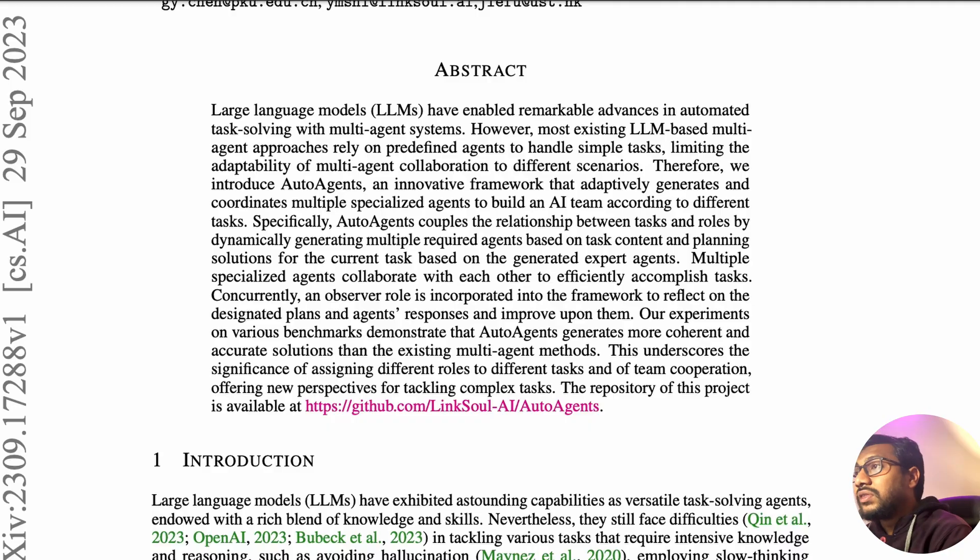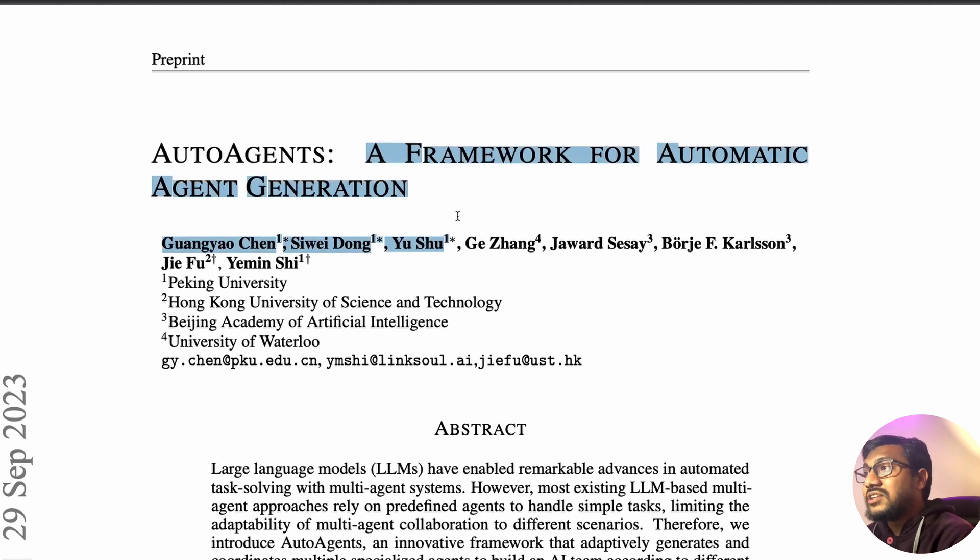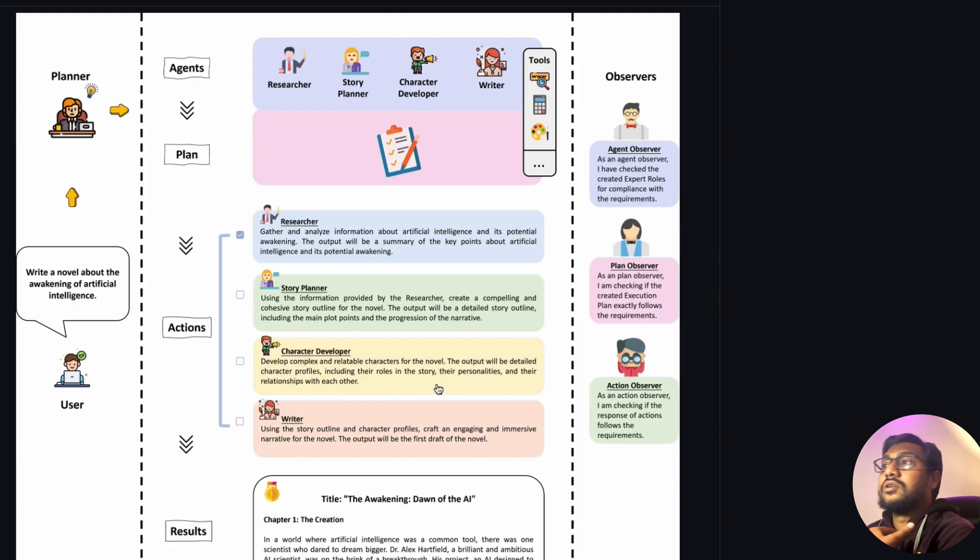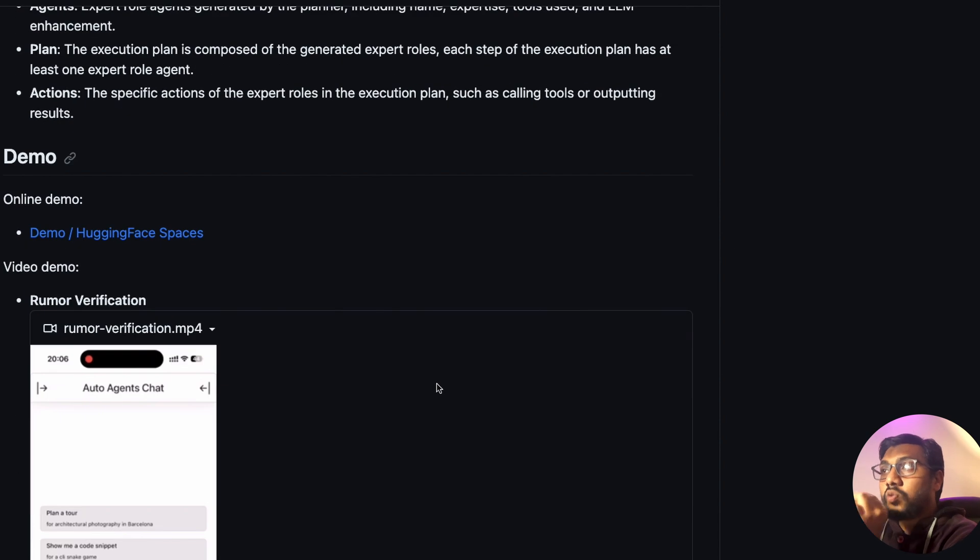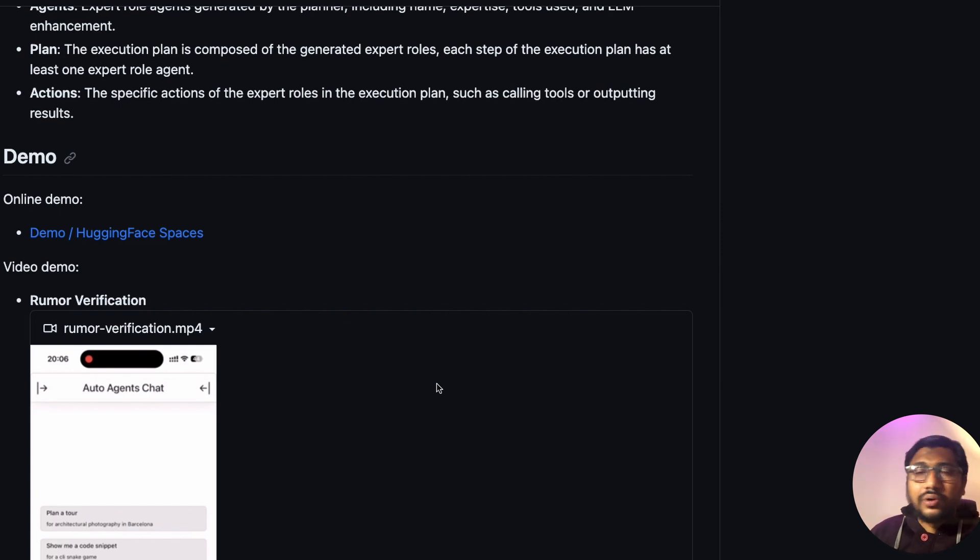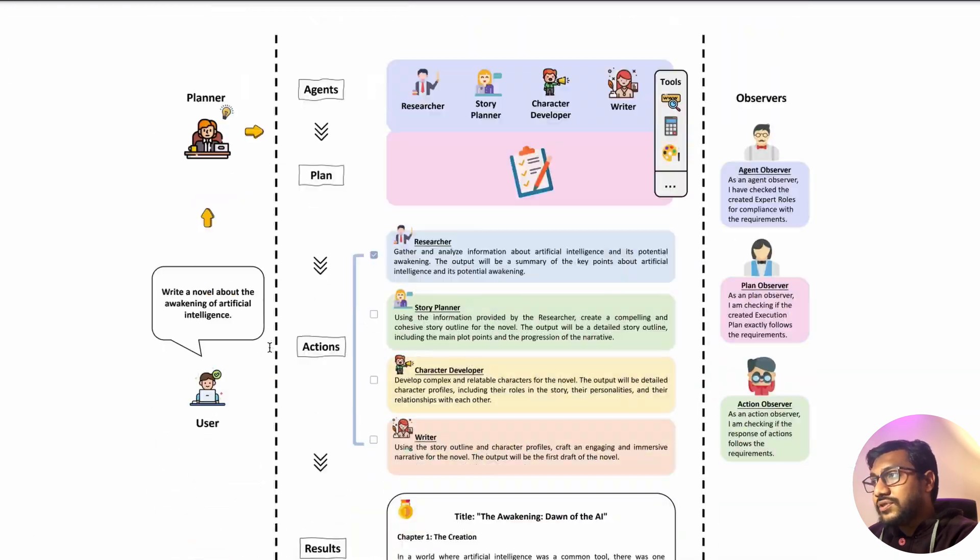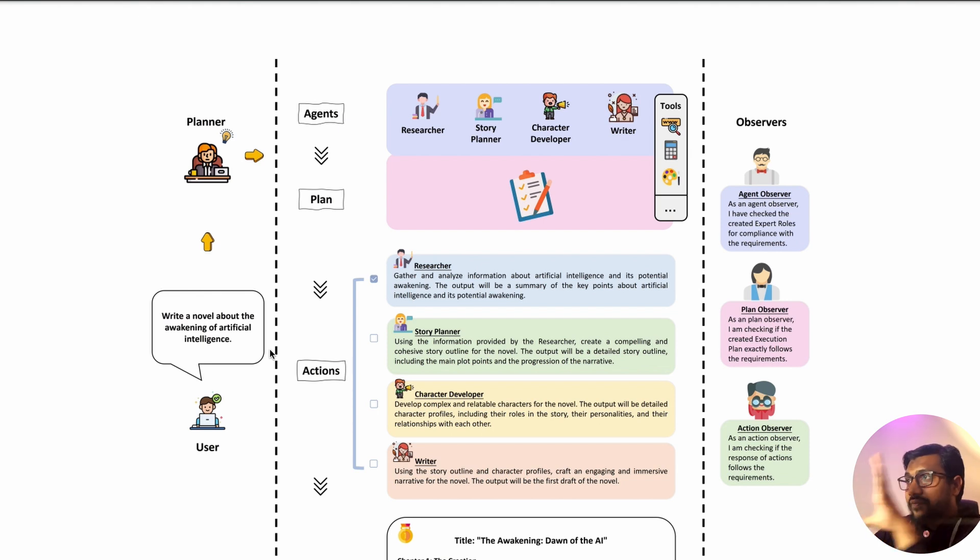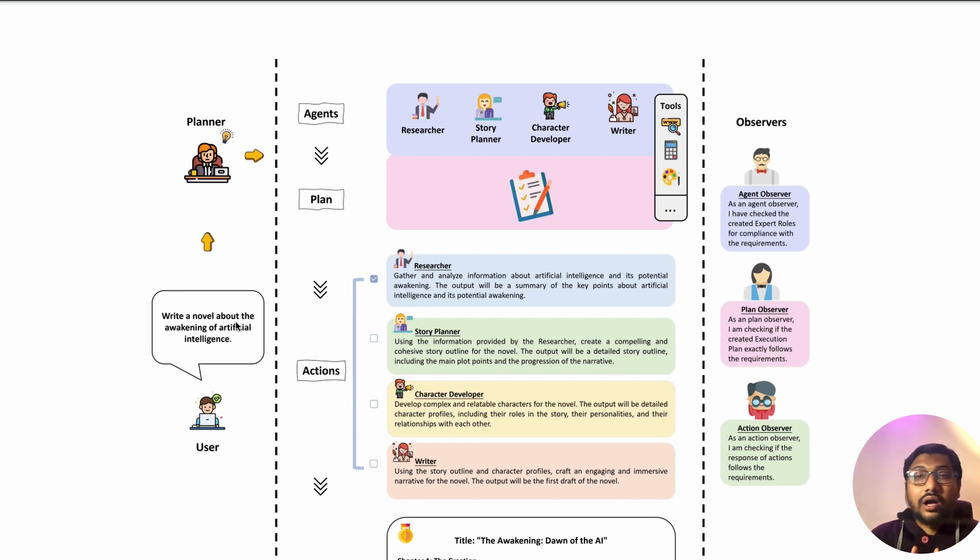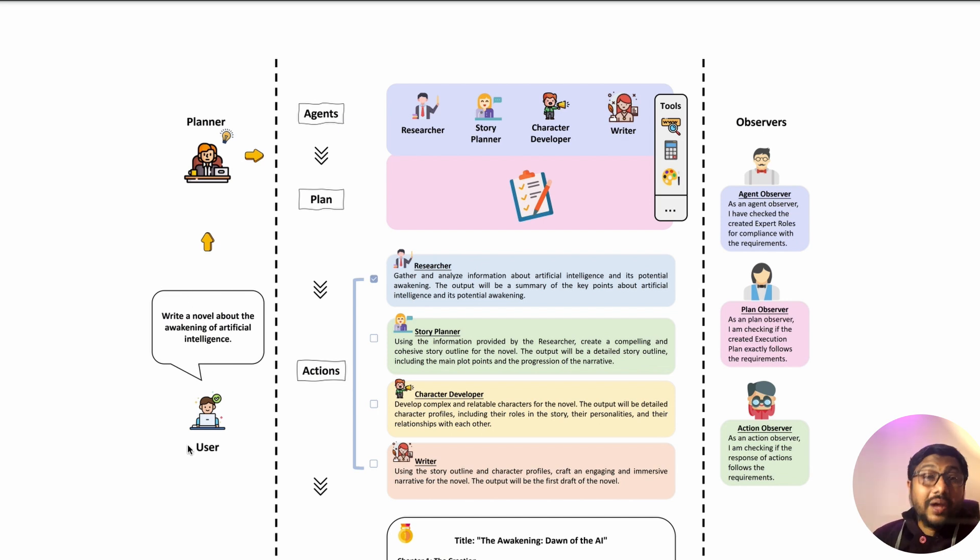First of all let's look at the paper. The paper is auto agents, a framework for automatic agent generation. They've also shared the code. The code is very well documented. Let me quickly show you the architecture first. If you see auto agents, they have got a very nice architecture. You've got the user and the user asks a question - write a novel about awakening of artificial intelligence.